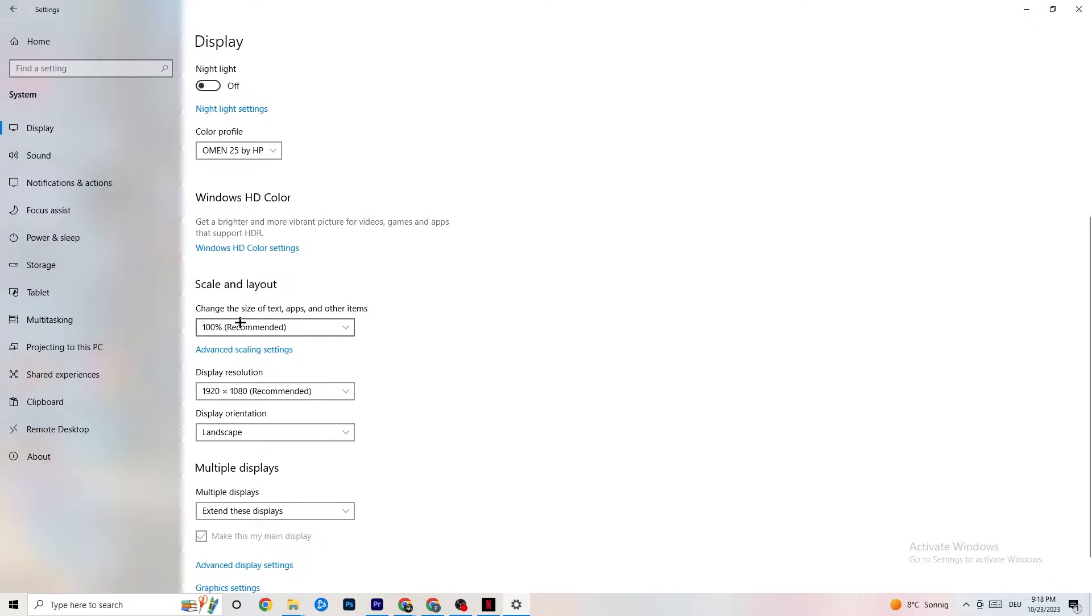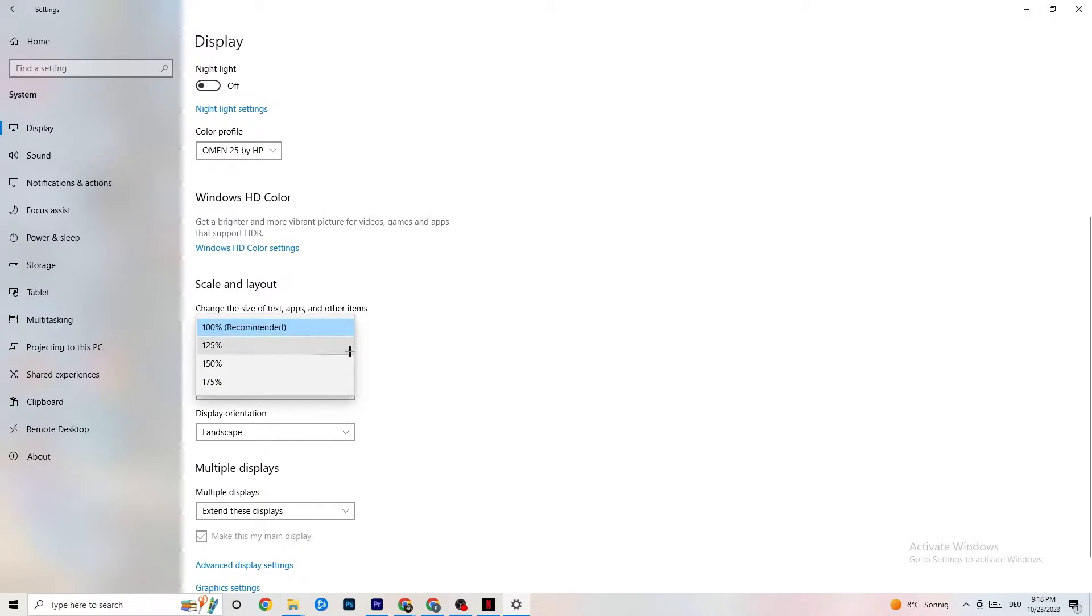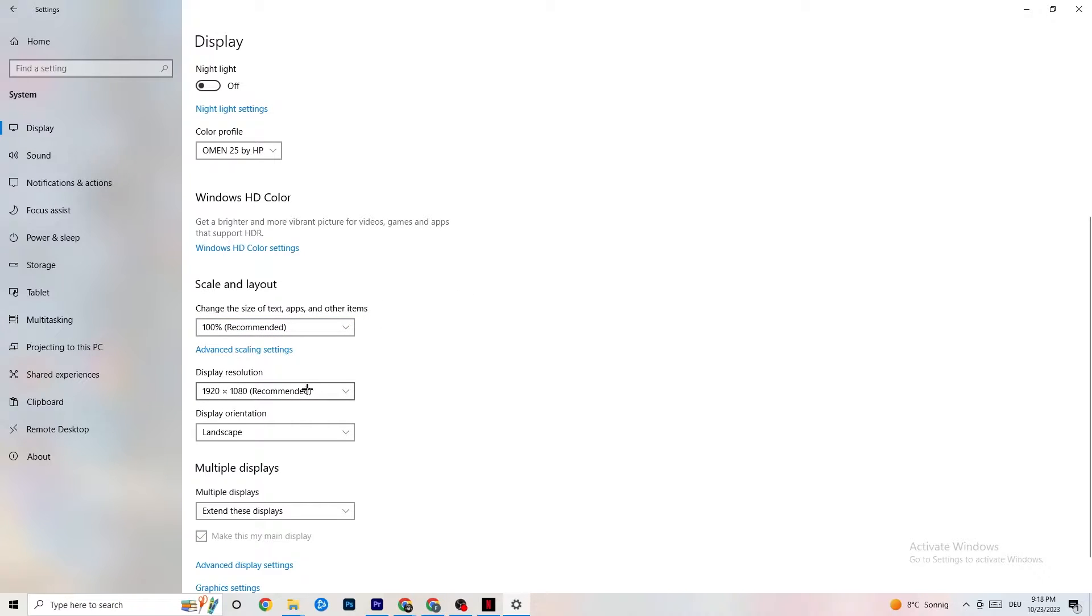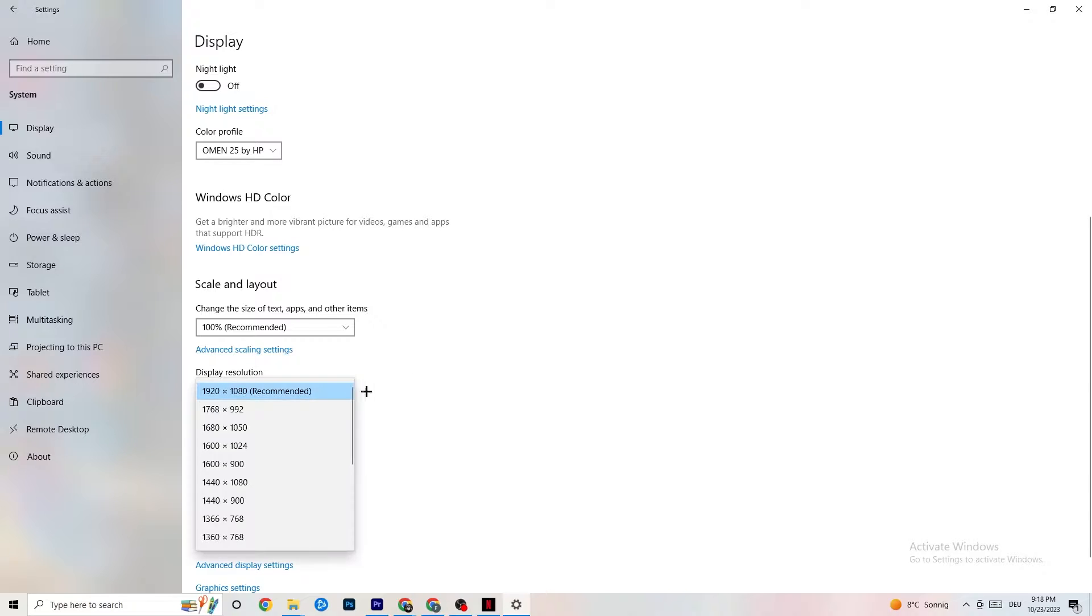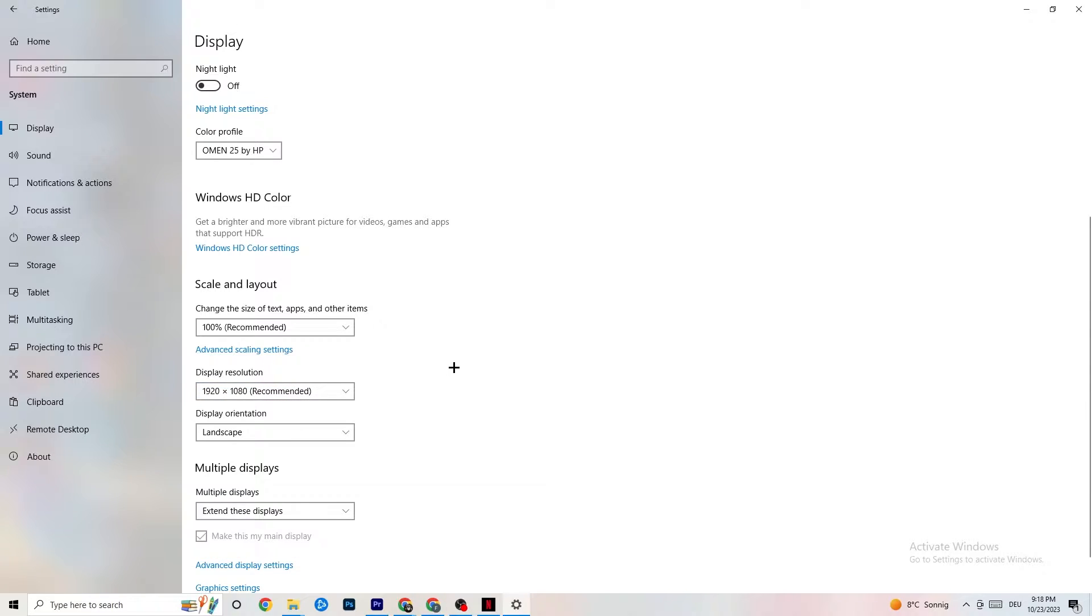You're going to go down to Scale and Layout where I want you to change the size of text, apps and other items to 100% as recommended if it is something else. Afterwards, go to Display Resolution, where I want you to keep it right onto the resolution which your game has. So for example, if your game has 1920 by 1080, I want you to change this also to 1920 by 1080.